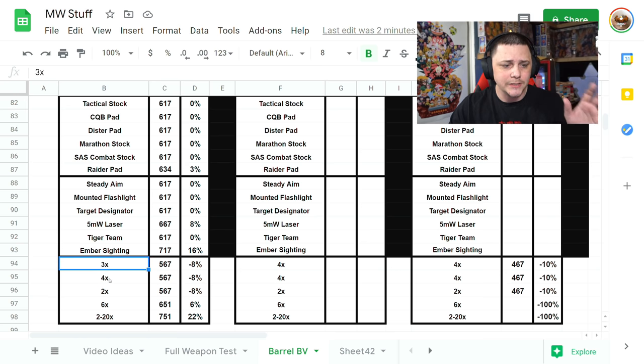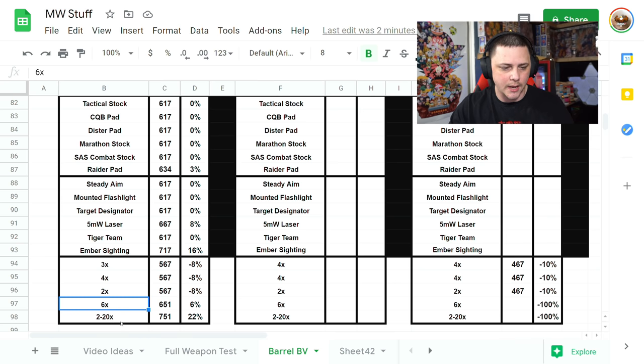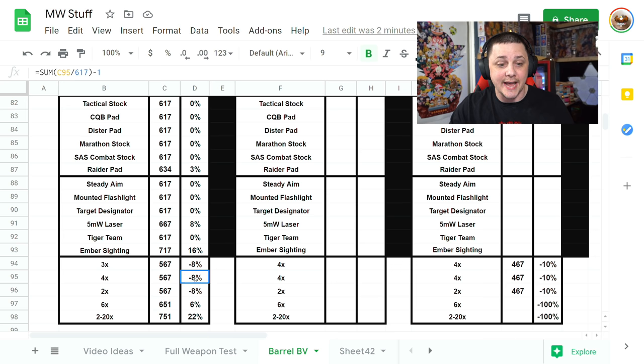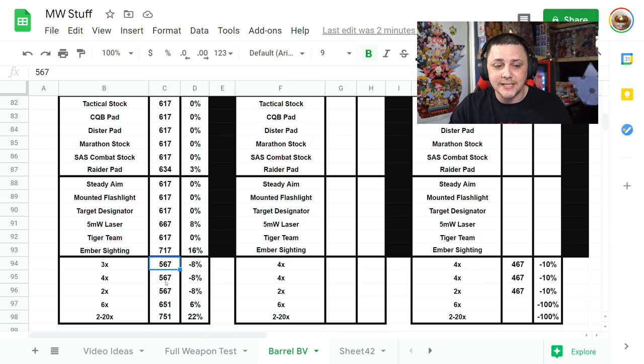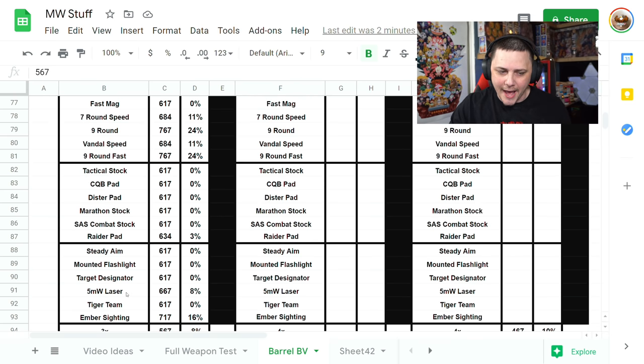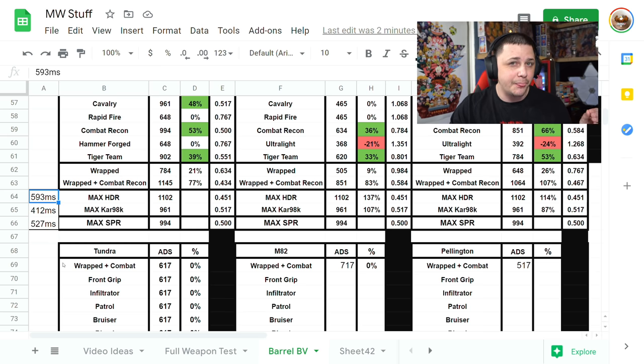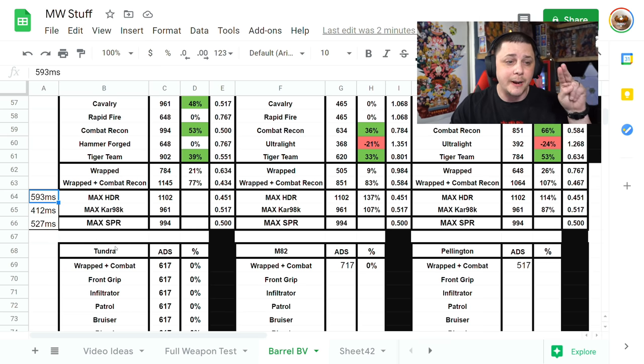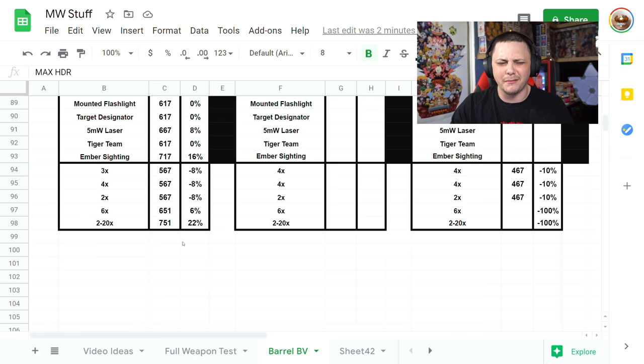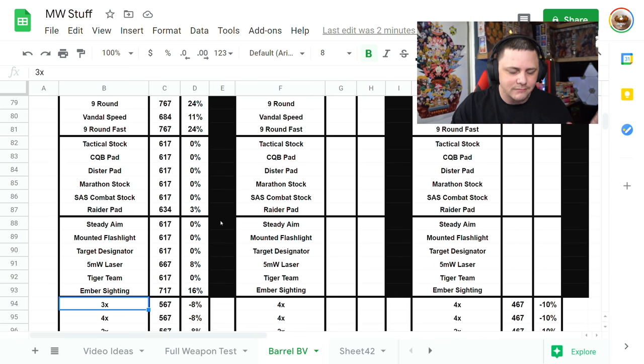I tested 3x, 4x, 2x, 6x, 2x-20x and you can see the ADS speed tanks for these ones. These negatives are a good thing, they're faster: 567, 567, 567. It's going to be about 30 milliseconds faster, two frames faster than the HDR. You're like, well I'm not going to use a 2x or 3x, what's going on here?